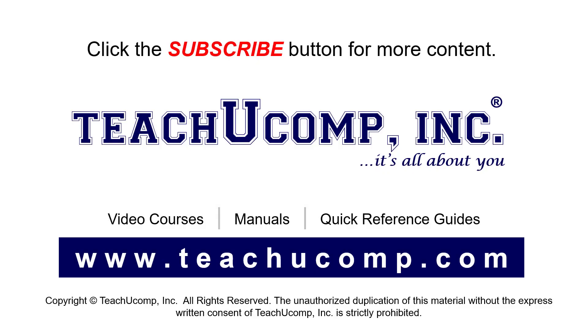Remember to click the Subscribe button to see more of our videos. See our full suite of courses, instruction manuals, and quick reference guides at www.teachucomp.com.